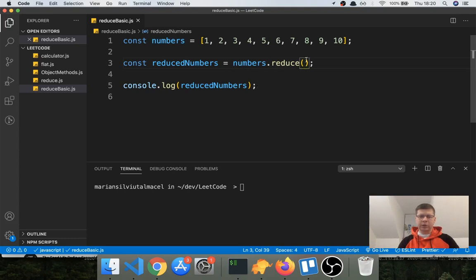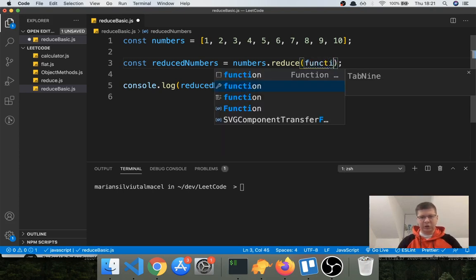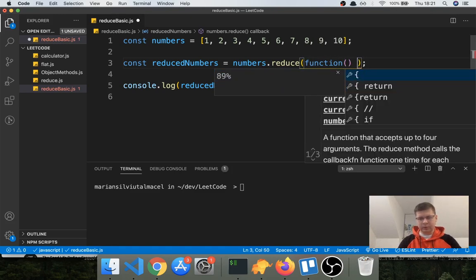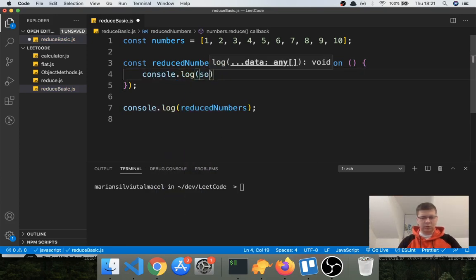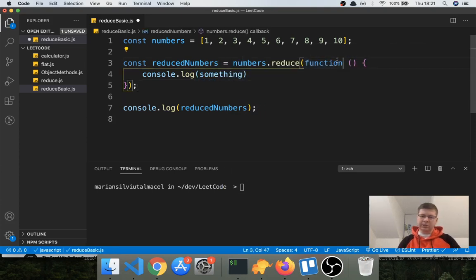If you just say reduce like that you're going to get an error, because this method expects you to pass it a function — a function that will basically tell reduce how to reduce the array to a value. It also expects a start value from which to begin reducing. If you don't pass a start value, it will use the first element in the array as the starting value.